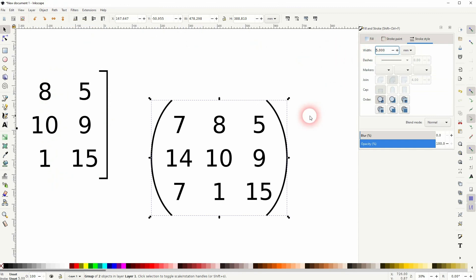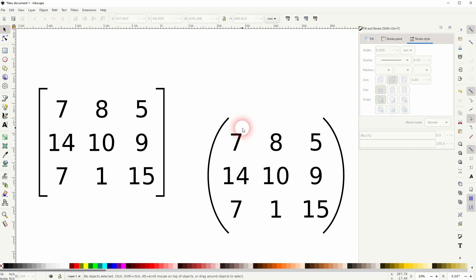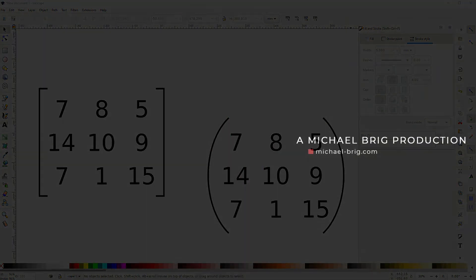And this is how you can create a number matrix in Inkscape. I hope this video was helpful. Thanks for watching and I'll see you next time.